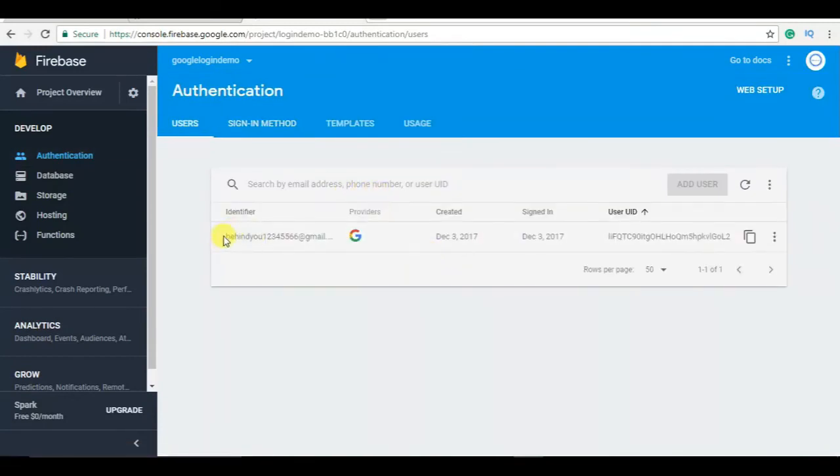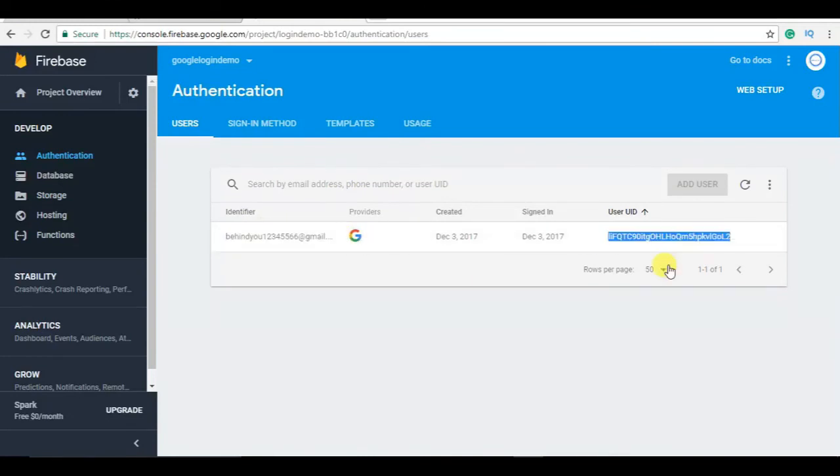Now you can check here, you've got authentication, you can see here email address. So good luck guys, subscribe the channel for updates. If you have any suggestions or query, feel free to comment below.